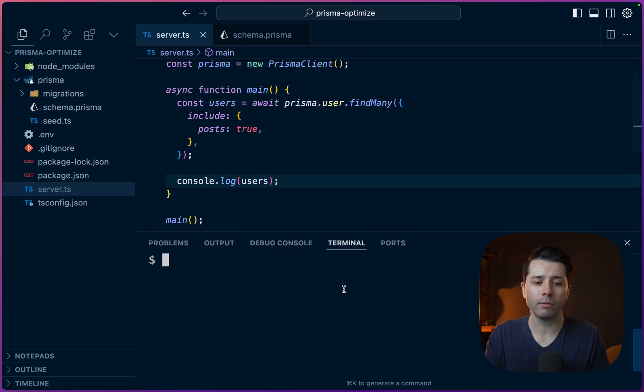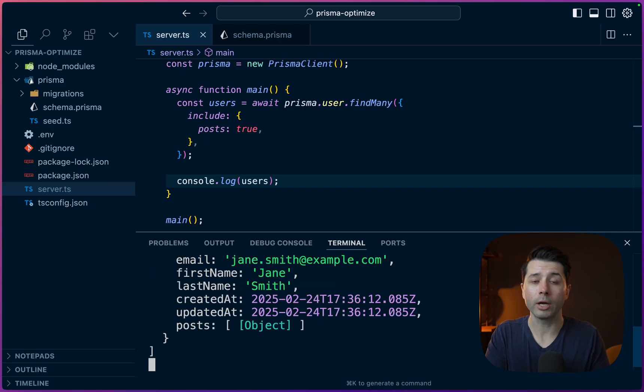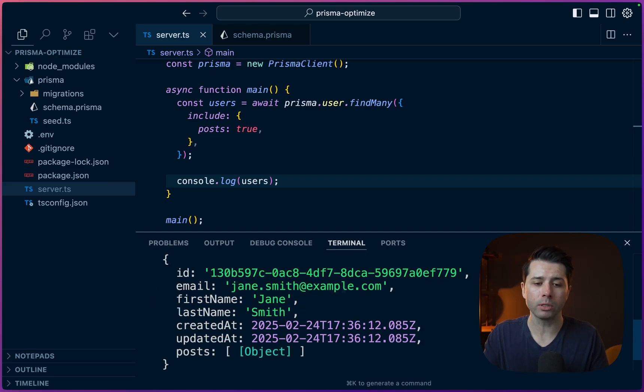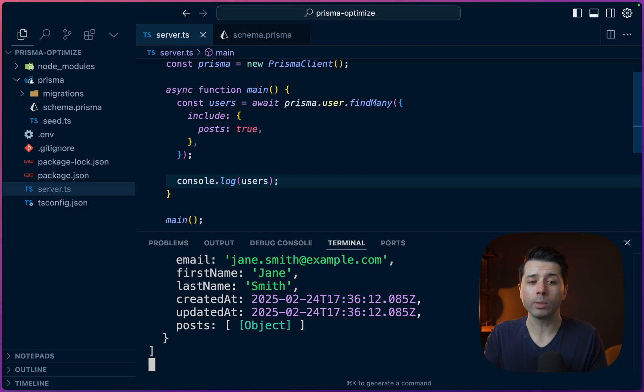Then let's just check to see if it's working npm run dev. Alright, cool. So we've got our users, we've got the related posts, so everything is coming through as we'd expect.